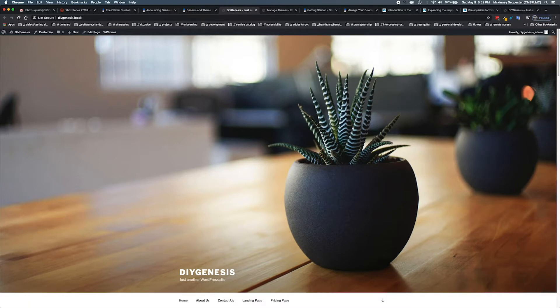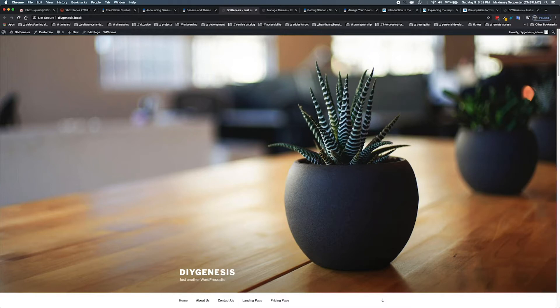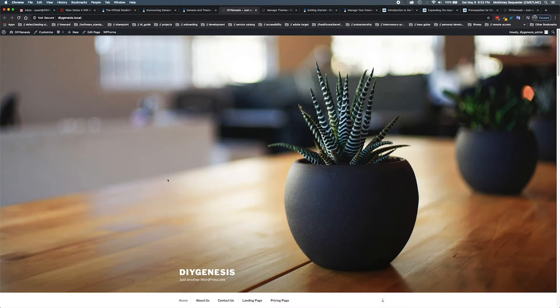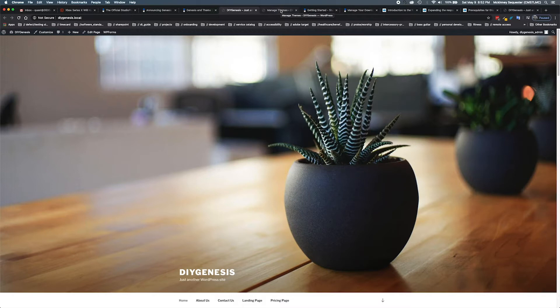We're going to talk a little bit about the Genesis Framework and some of the things that we have to be mindful of when we're doing our installs. I'm running a local version of WordPress right now on my computer, and I'm going to be showing you how to go about installing our Genesis Framework as well as the Genesis child theme.